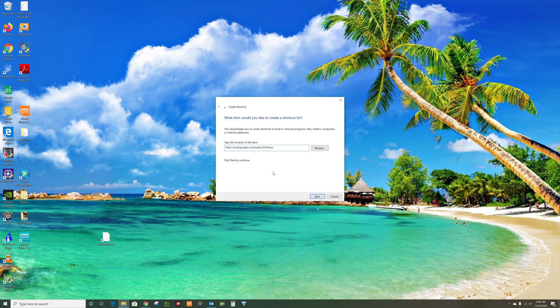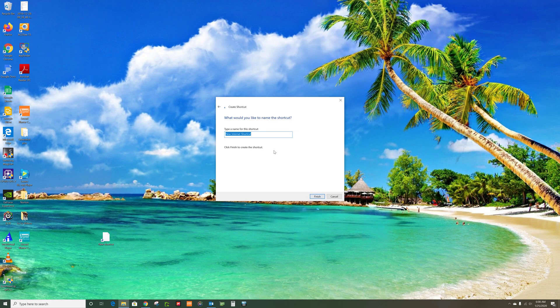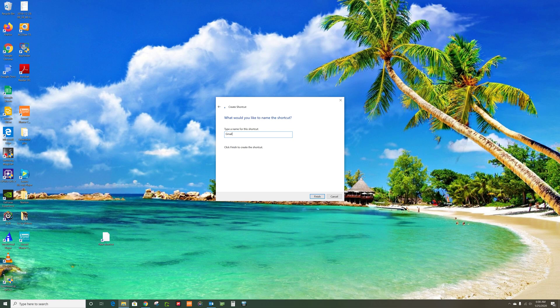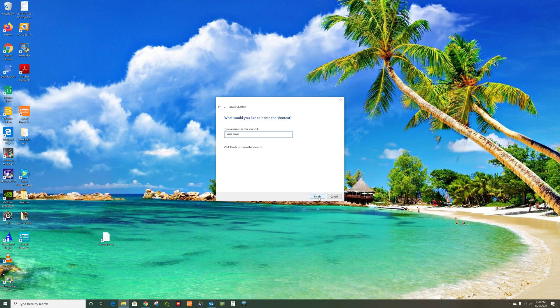And that's what you want to do. And then you go Next. Then you label it. Gmail Inbox. Gmail. This will go straight to your Gmail inbox. And you finish.